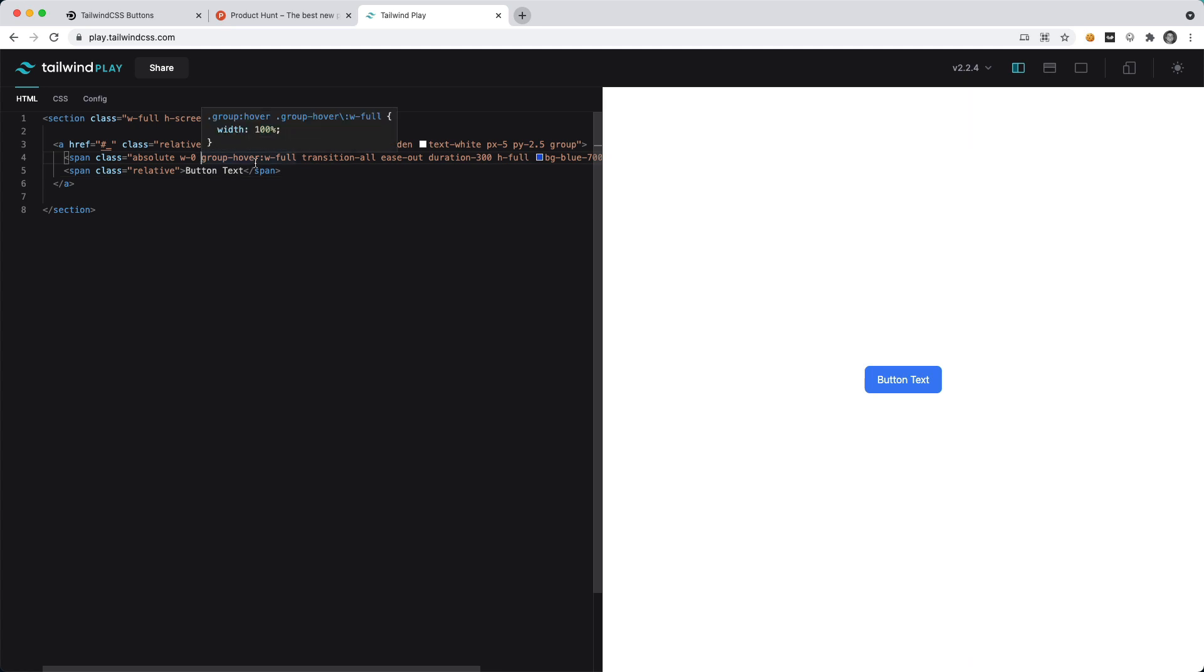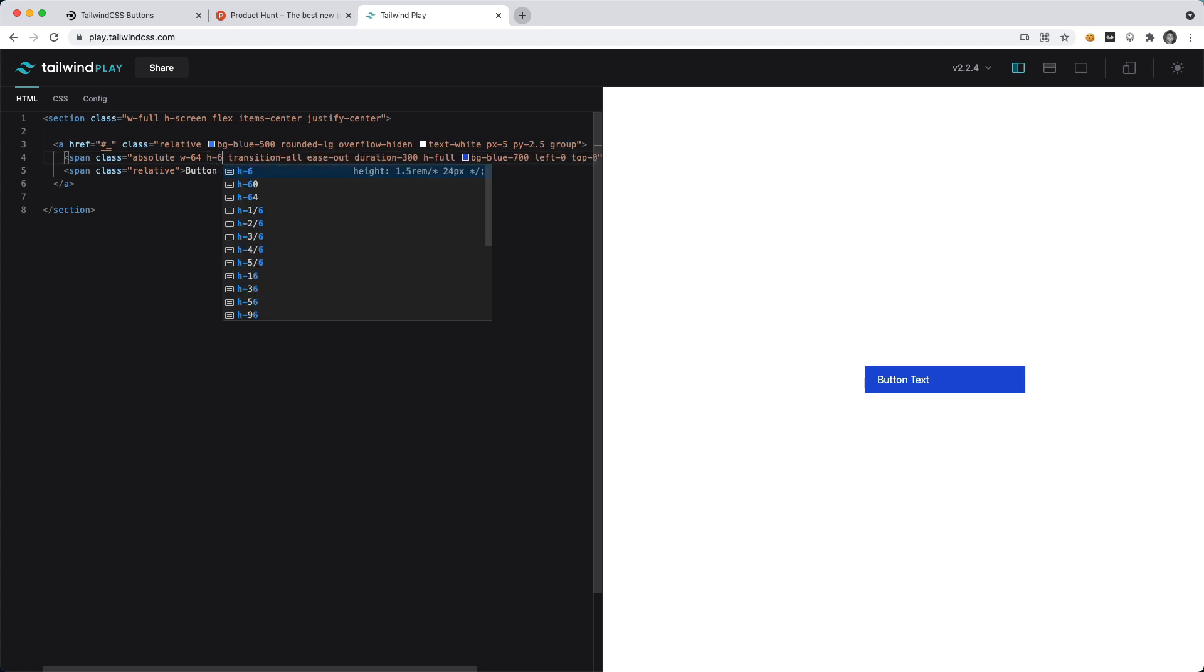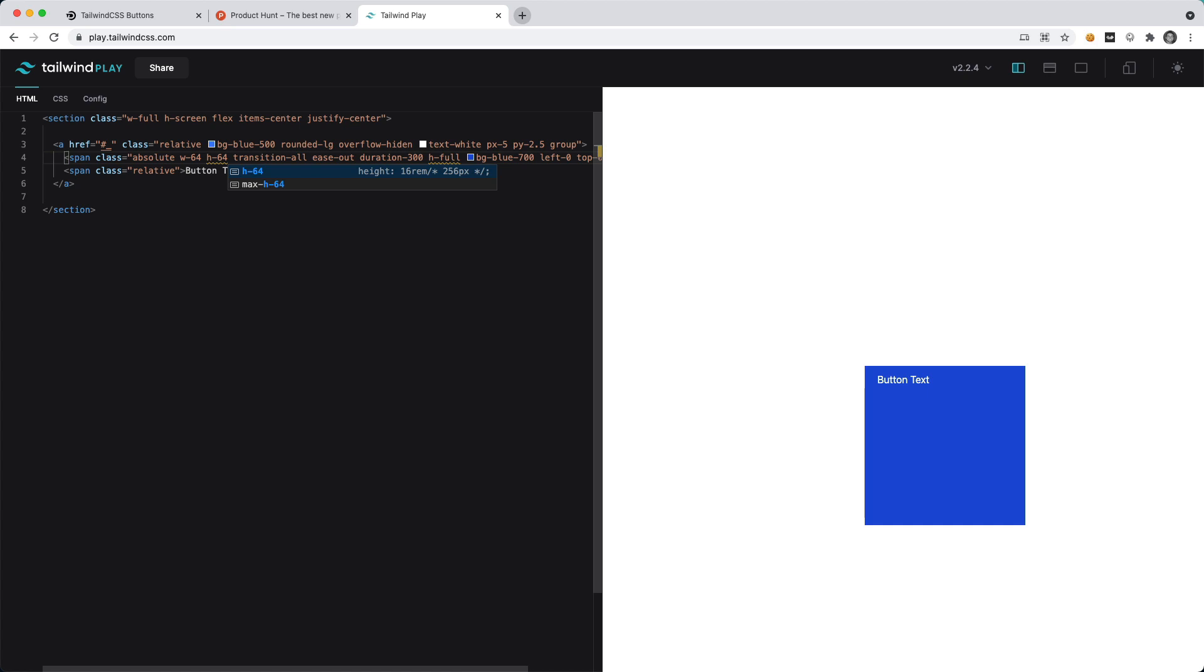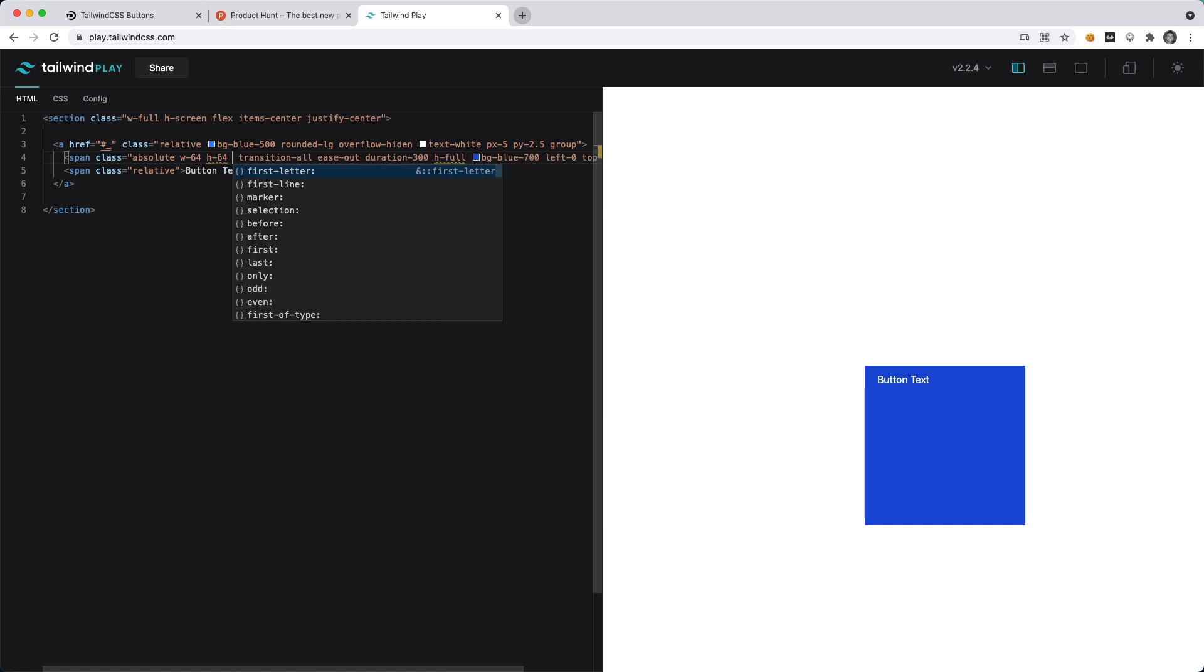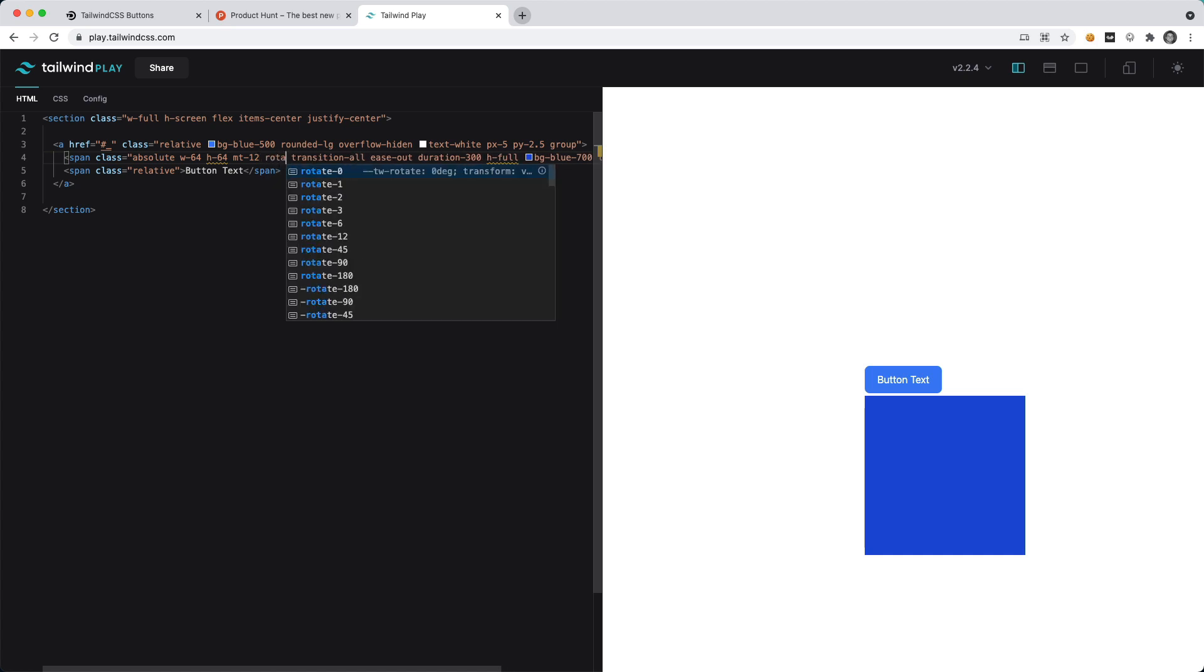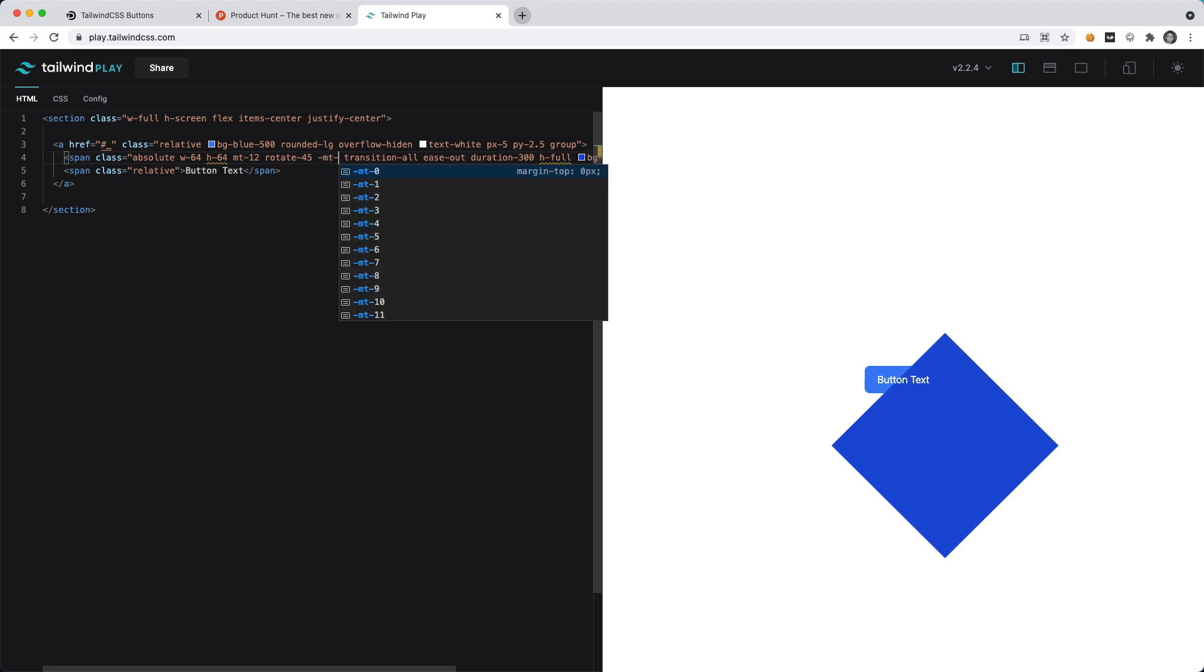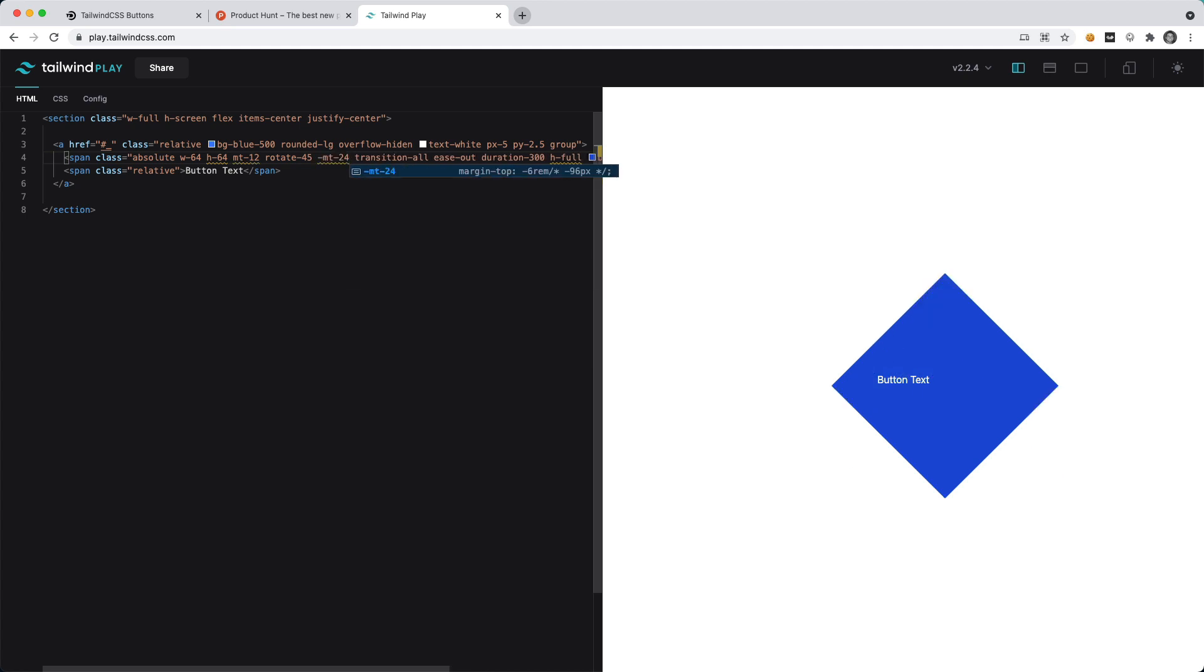We want to turn overflow-hidden off, we'll just misspell that so we're not actually hiding it. Let's say we want a rectangle with a width of 64 and height of 64 as well. Let's give it a margin-top of 12, that looks pretty good. Now let's say rotate-45 and we want to give this a negative margin-top of 24.